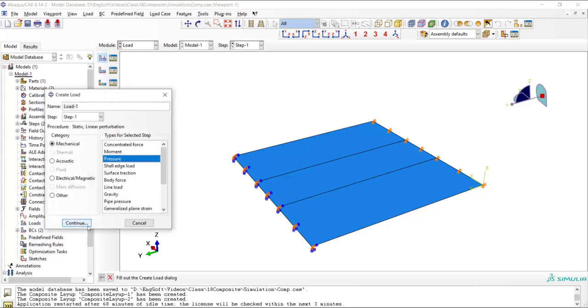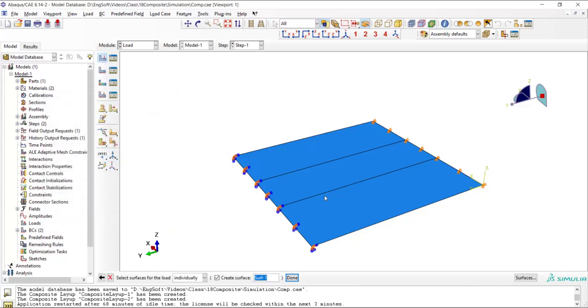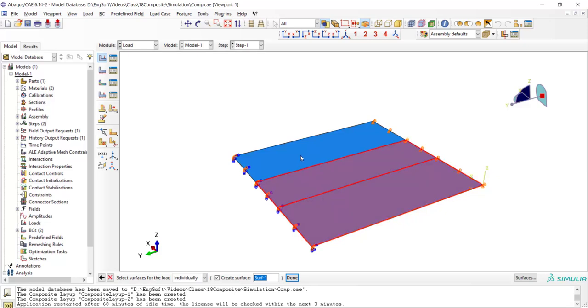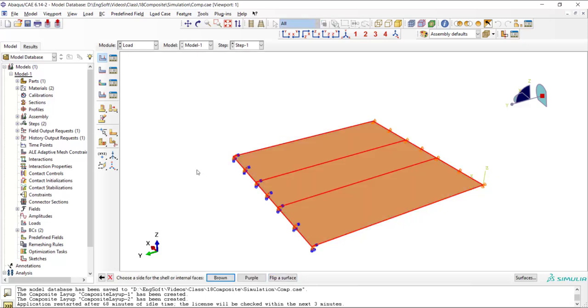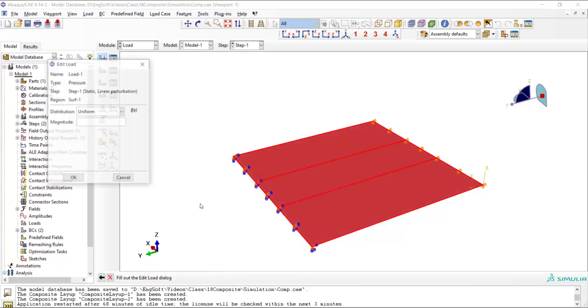Then we apply pressure to the upper face of the shell. We choose brown side and enter the value of the pressure here.